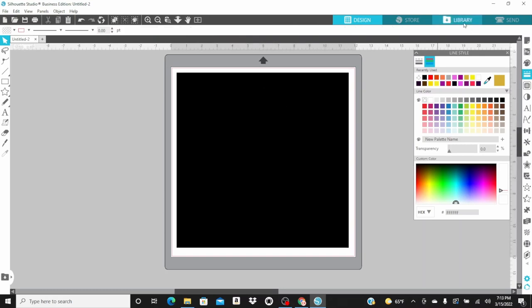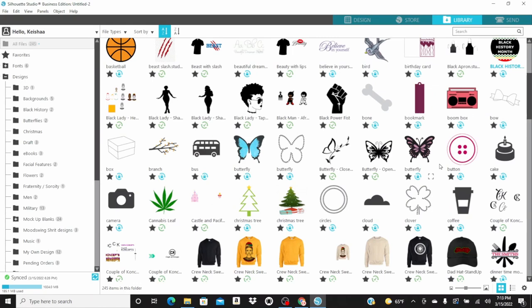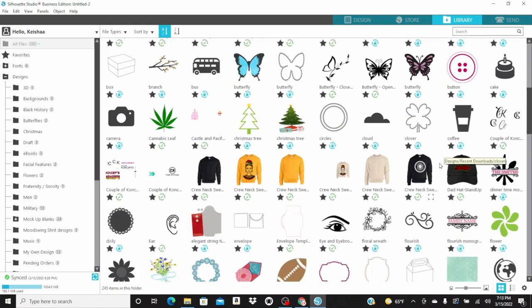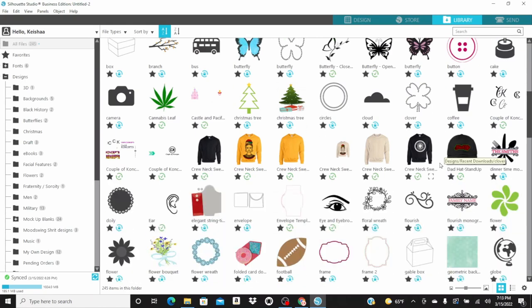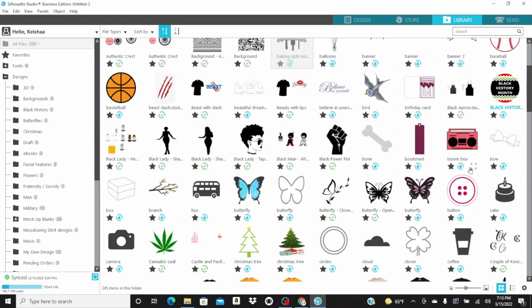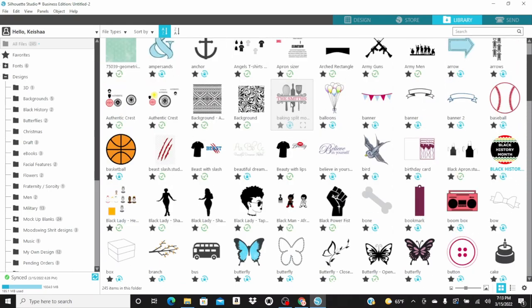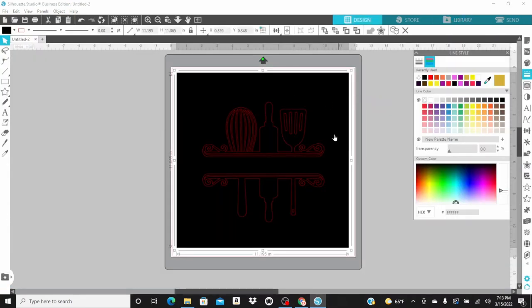Let's go to the library so that I can select the design I'm going to use. Okay, I like this design. Since it's an apron, it's actually a great design to use.